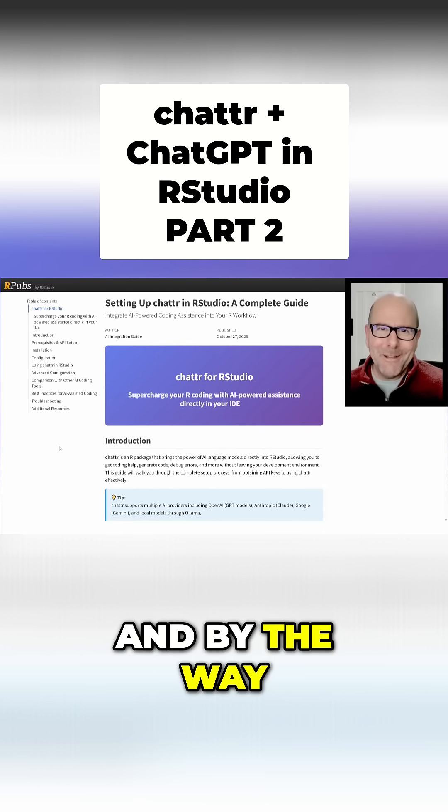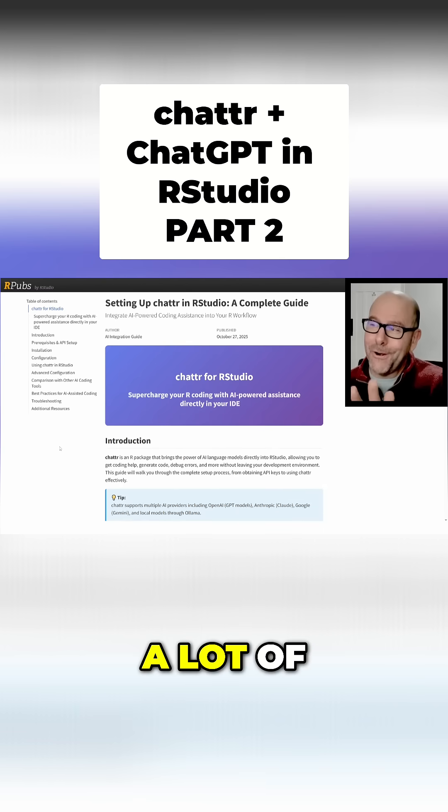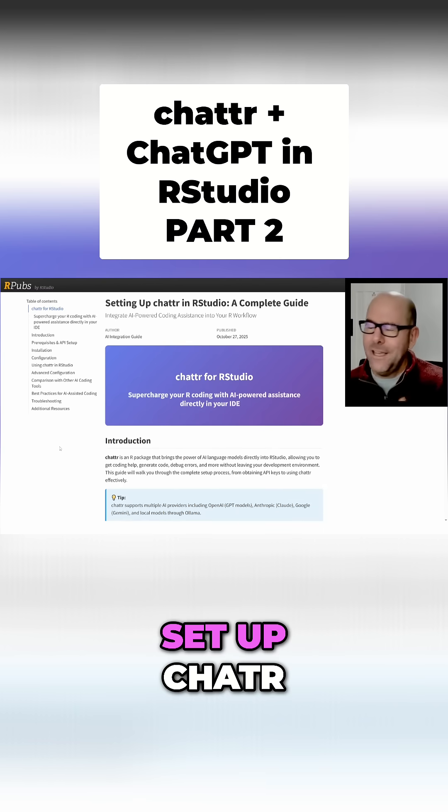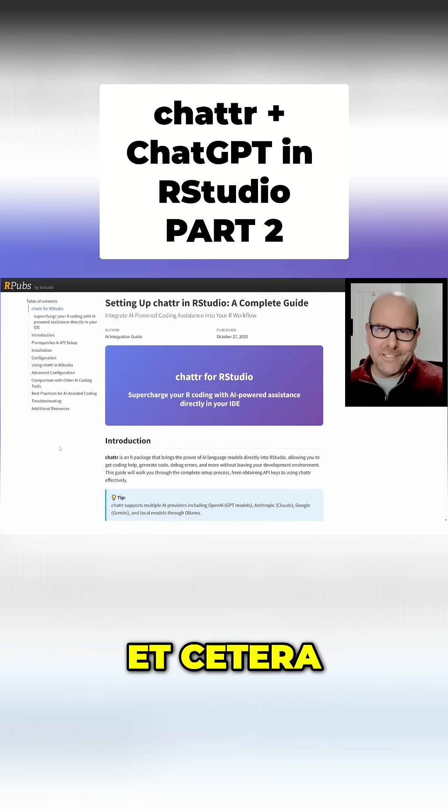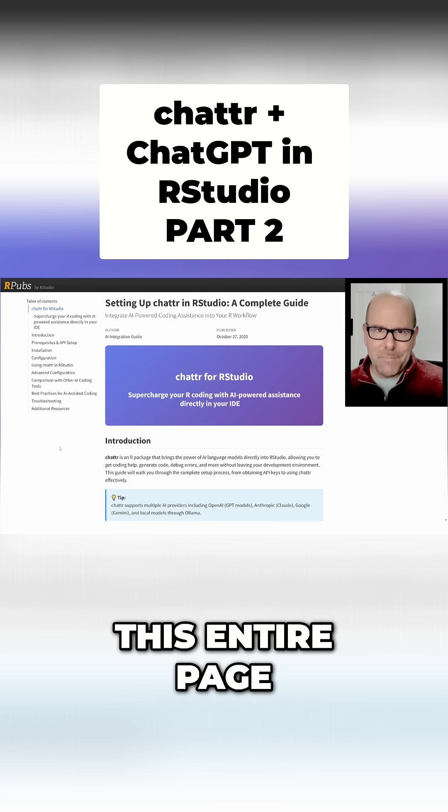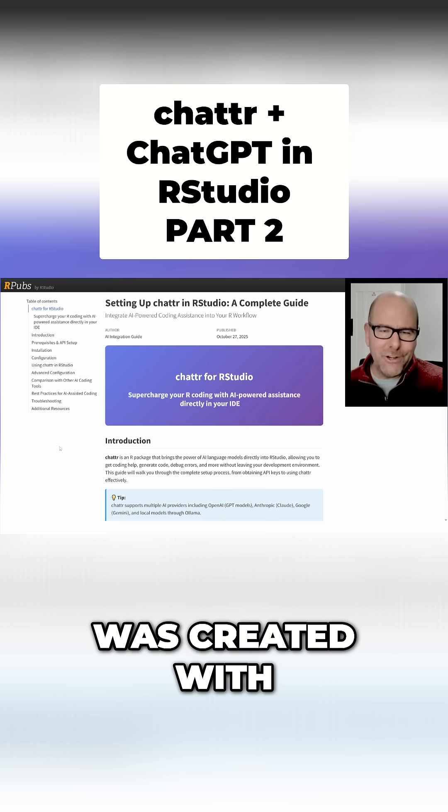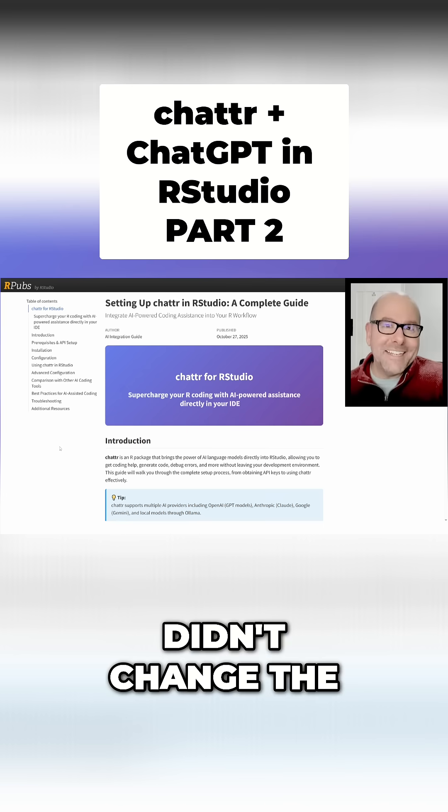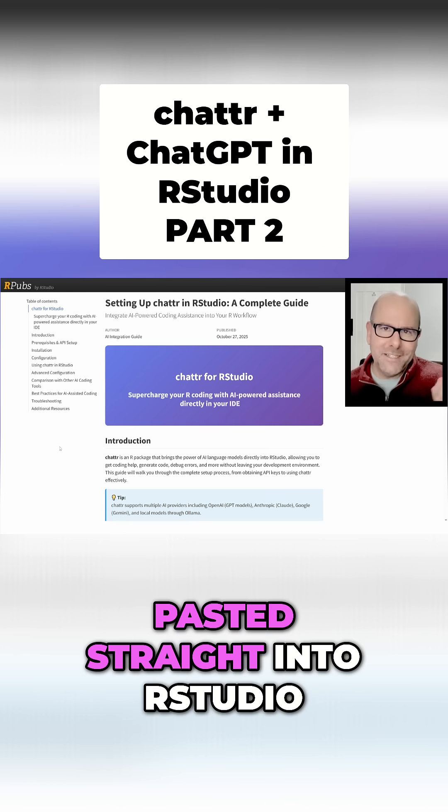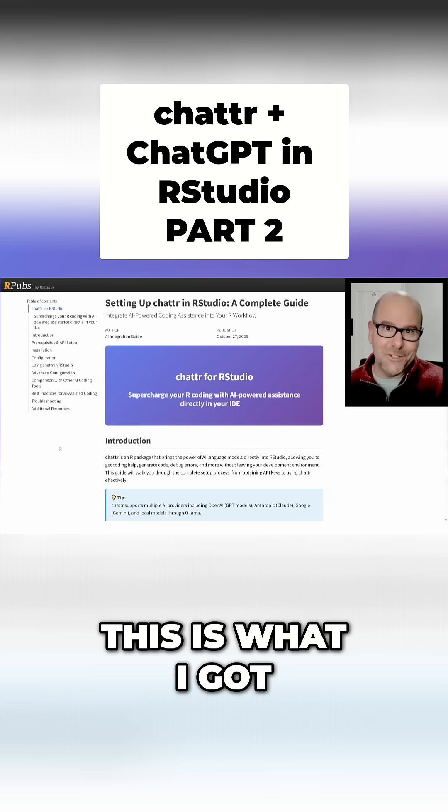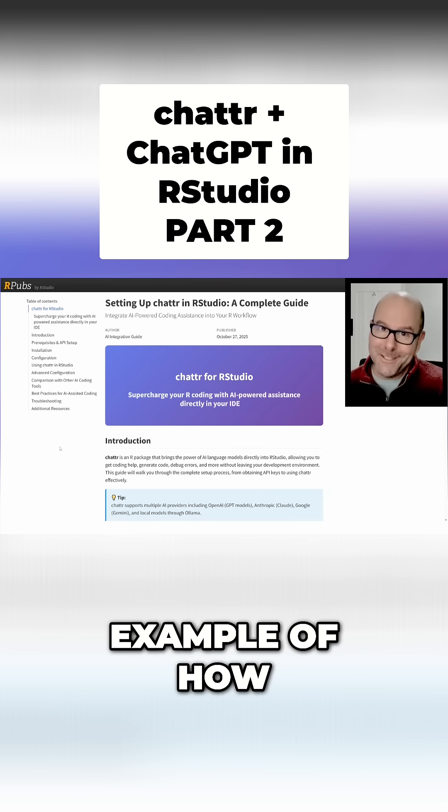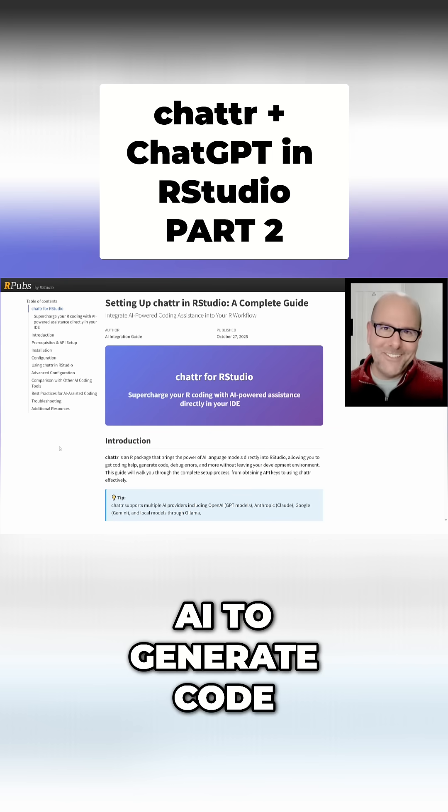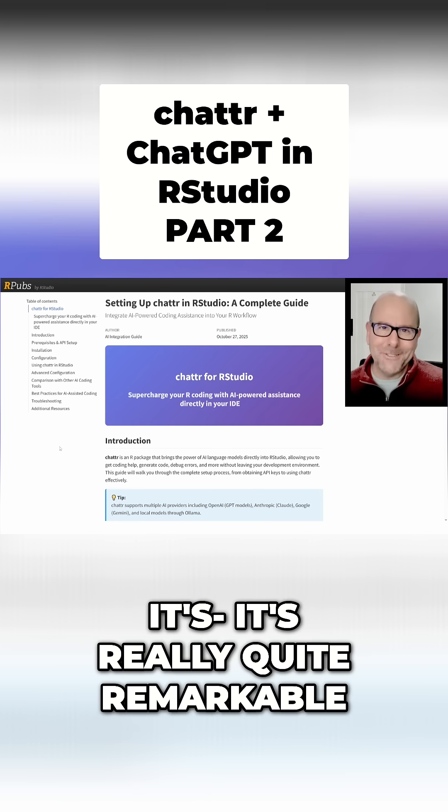By the way, the page that you're looking at right now, which has got a lot of details about how to set up chattr, is called a complete guide. This entire page, everything about this, was created with code that Claude wrote for me. I didn't change the code at all - I literally cut and paste it straight into RStudio, I pushed render, boom, and this is what I got. This is an example of how you can use AI to generate code that produces real outputs. It's really quite remarkable.